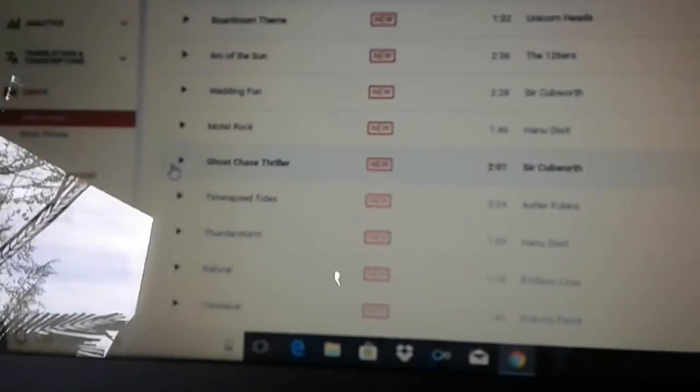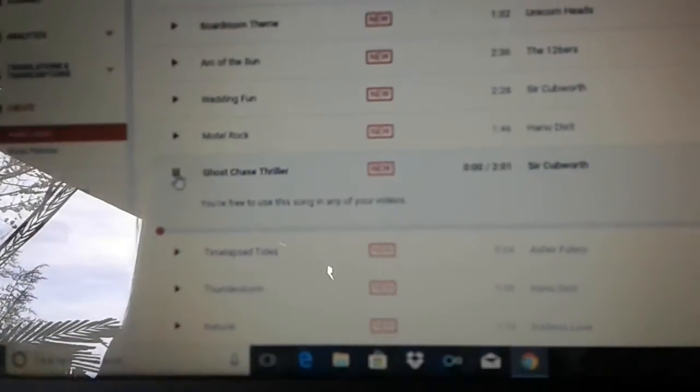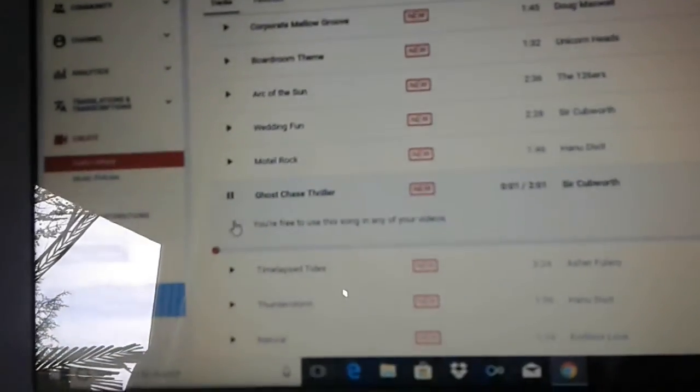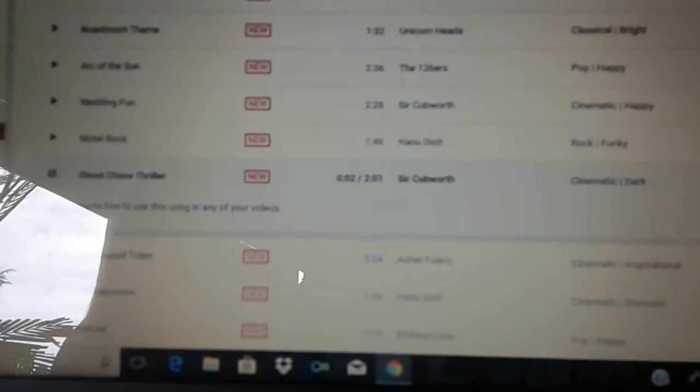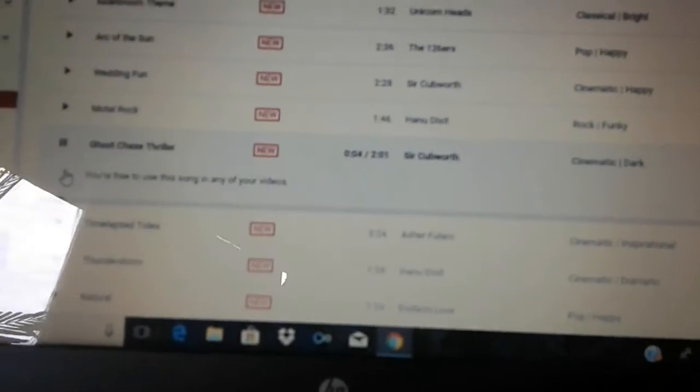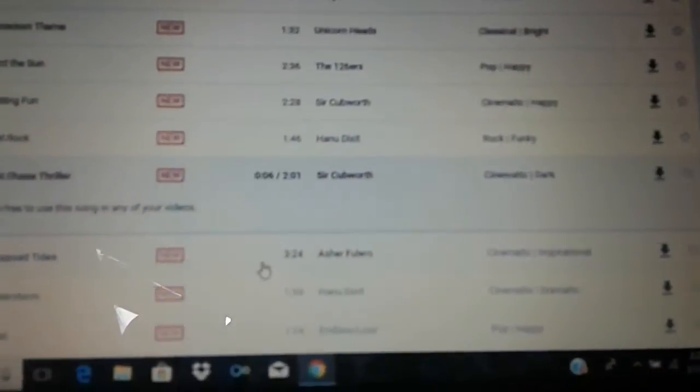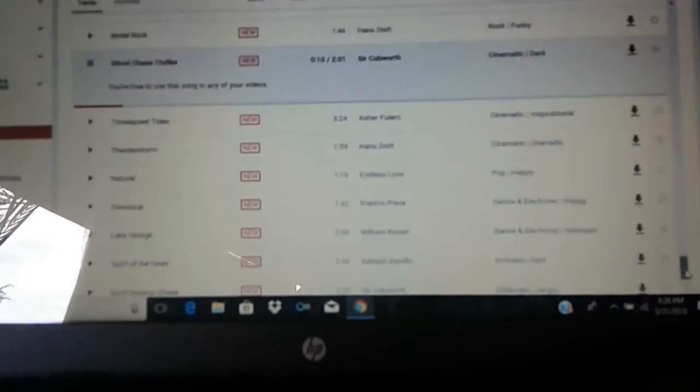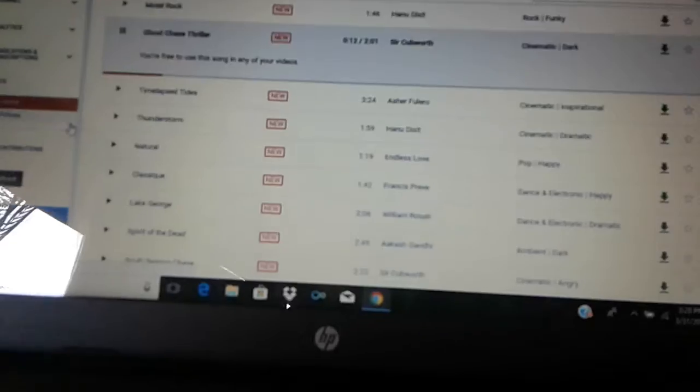Ooh, ghost chase thriller. This is like, this gives me anxiety. This sounds like a video game theme or something. That's actually cool, I think it's cool.